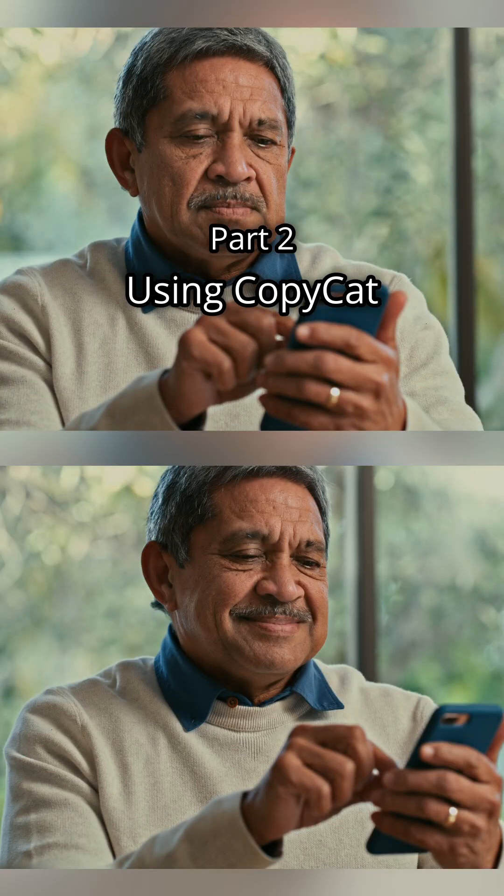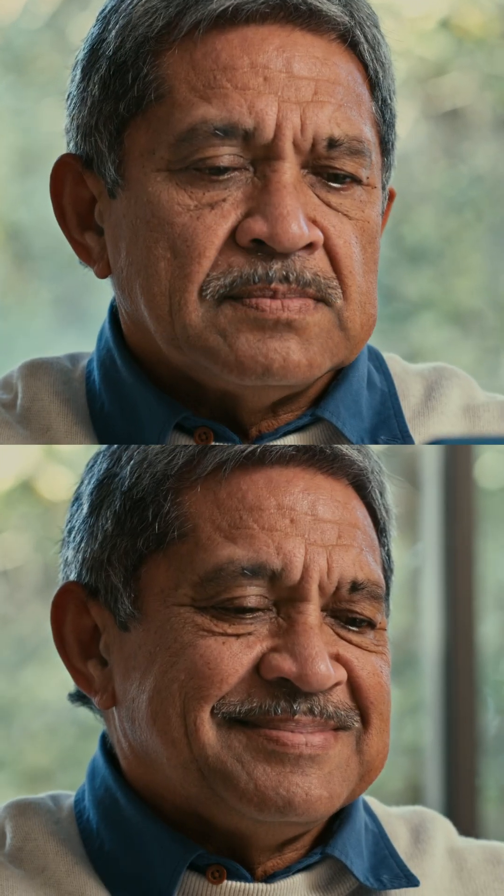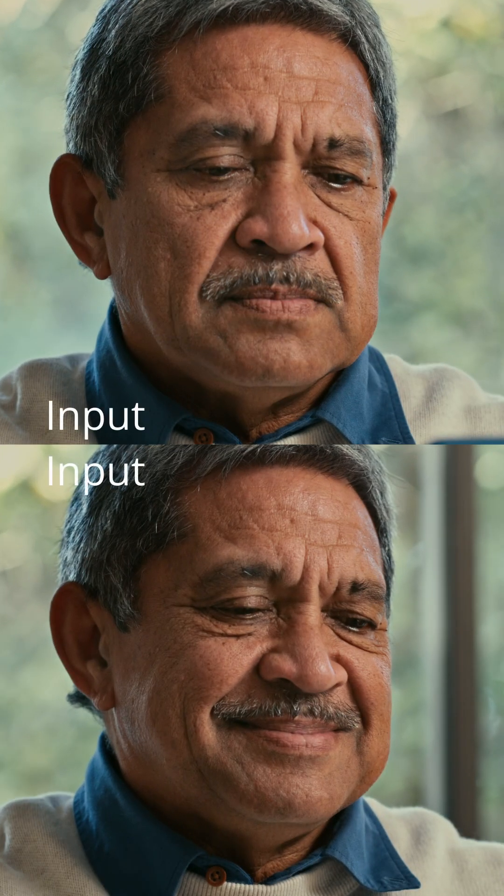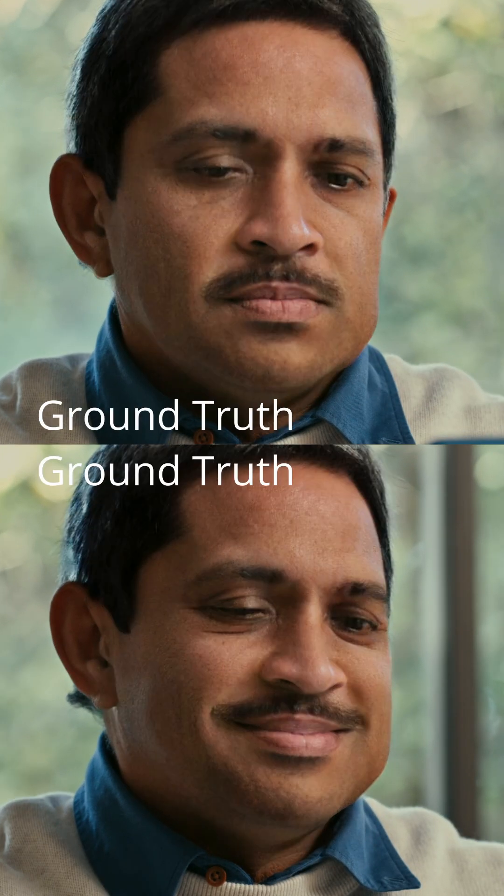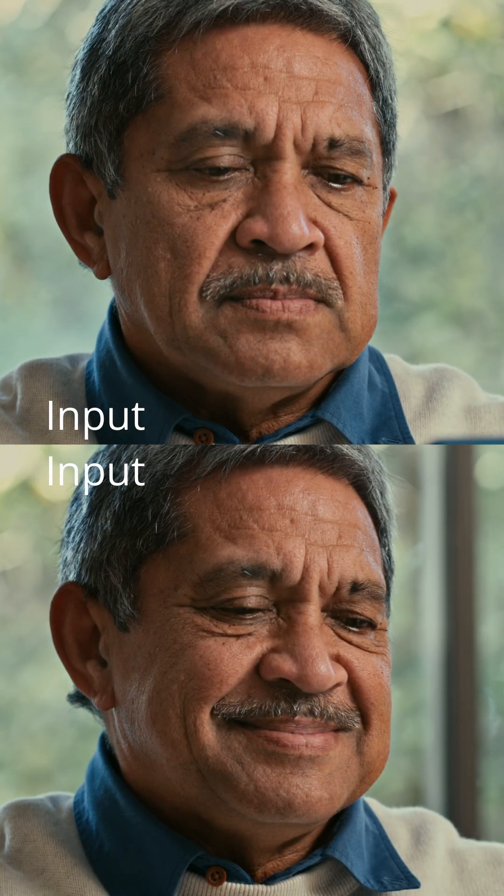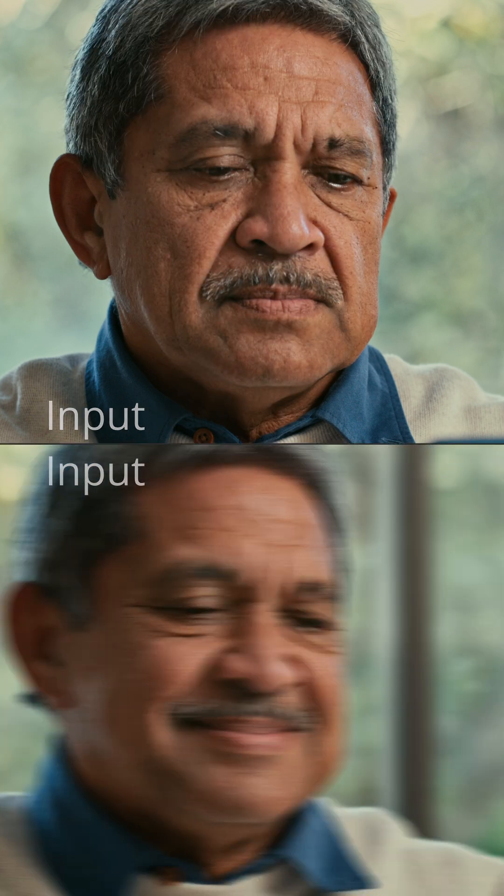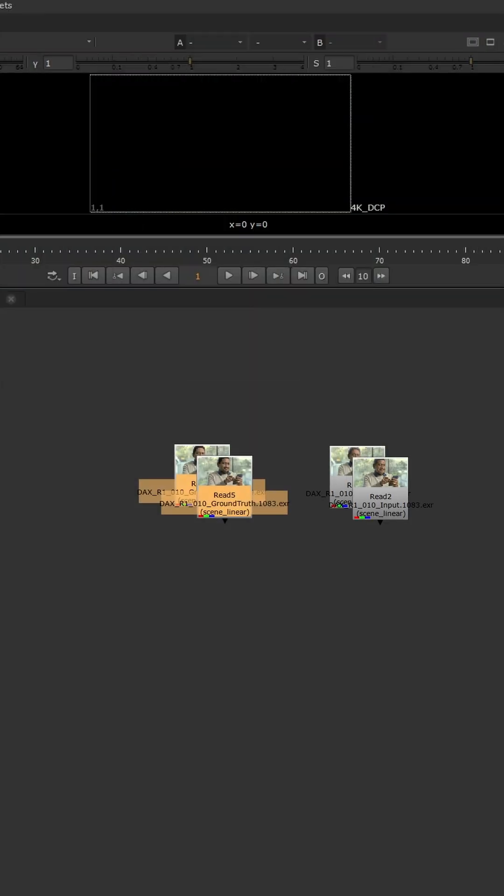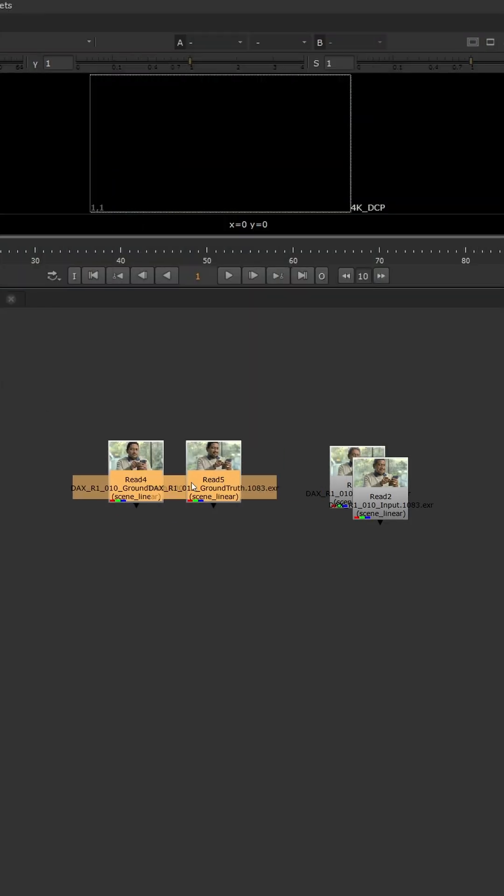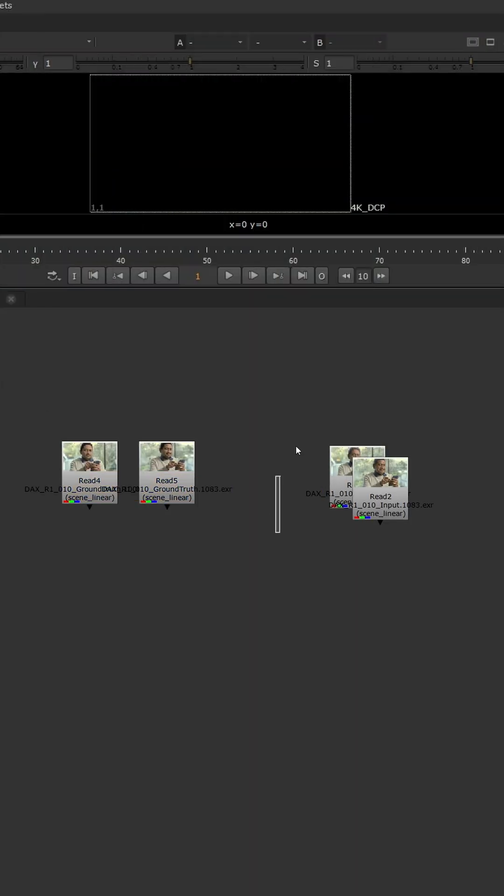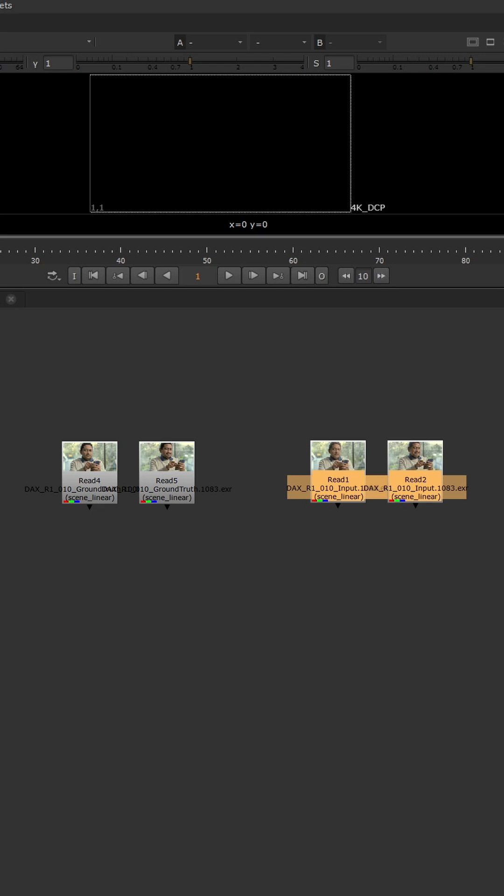De-aging using the copycat node in Nuke. Now that we have our frames for our input as well as our ground truth, we will import those into our Nuke comp using an append clip node to create a sequence.